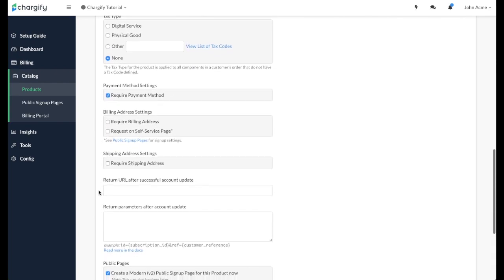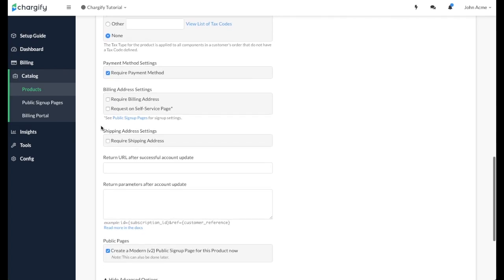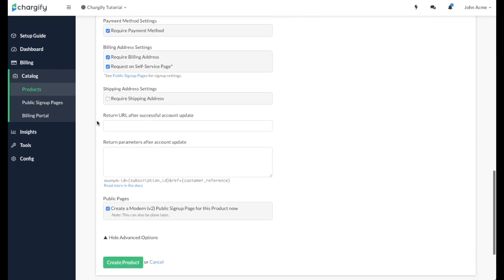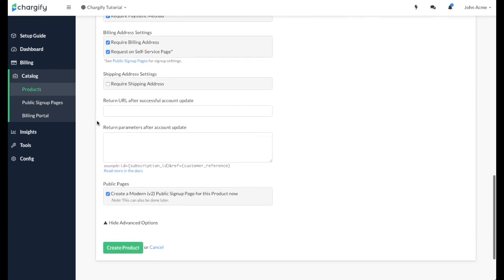You can then specify whether you want the customer to enter their payment details at the time they sign up for the product, which you can do here. You can also require a billing address. If you are collecting taxes, you'll want to require the billing address at sign-up as this is what Chargify uses to determine your customer's taxable jurisdiction.